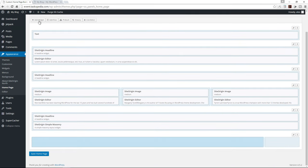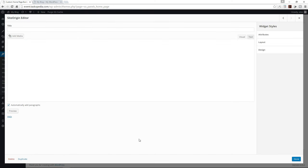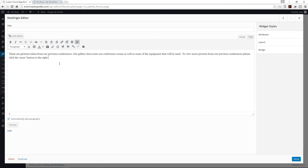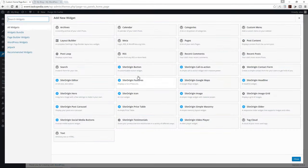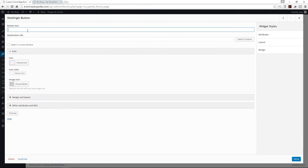My first widget will be a text widget inside the Origin Editor. Let's click edit. I'm going to add some text I've already created — I'll just paste it here. So these are pictures taken from my previous conferences. To view more pictures from my previous conferences, please click the 'More' button to the right. Let me click done. Then over on our very small column, I'm going to add a button widget — the SiteOrigin button. Let's click edit and add 'More.'